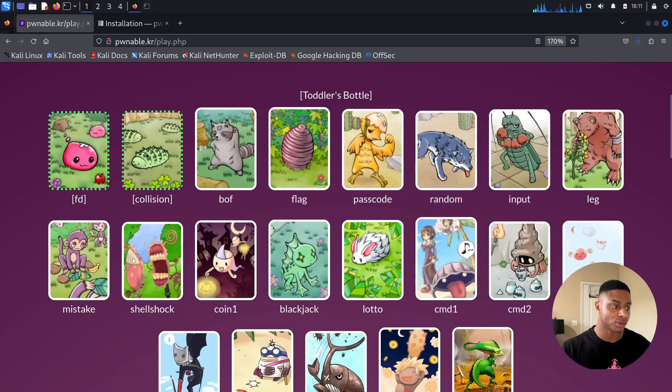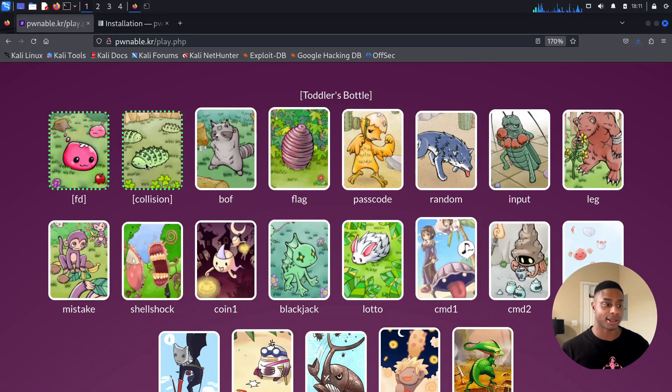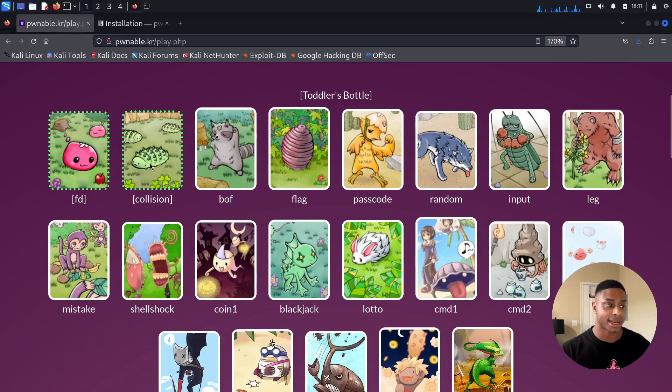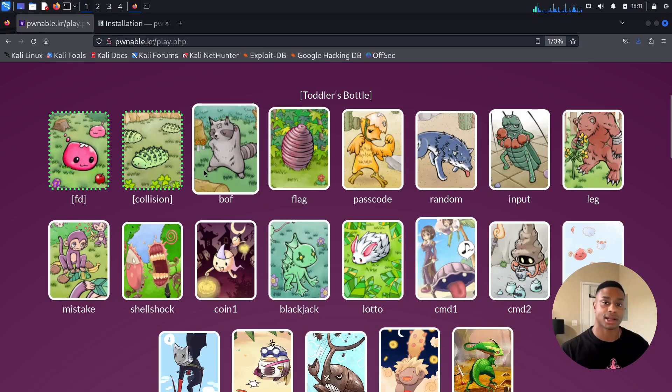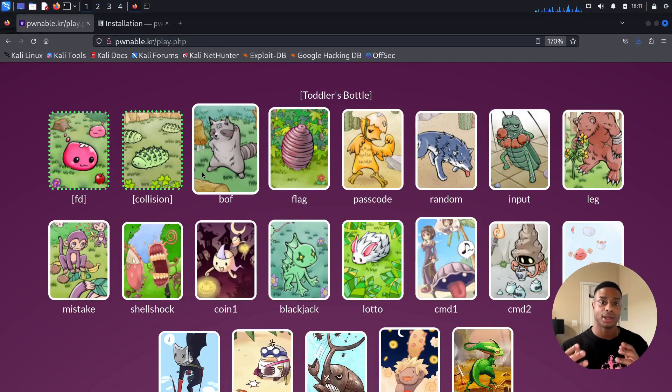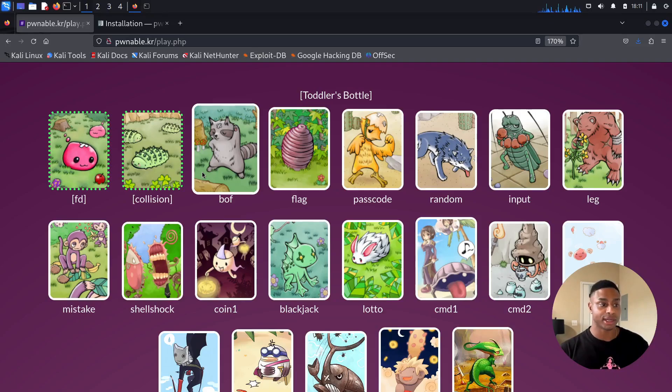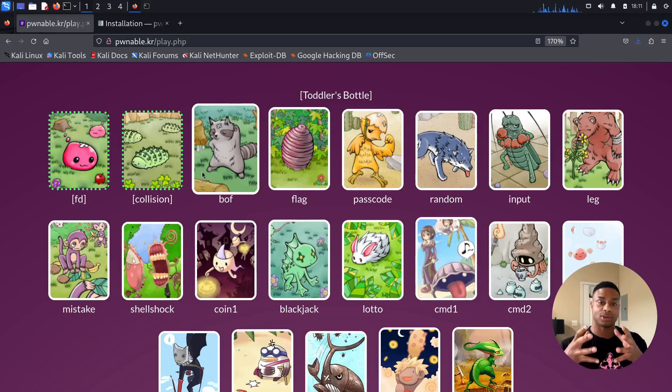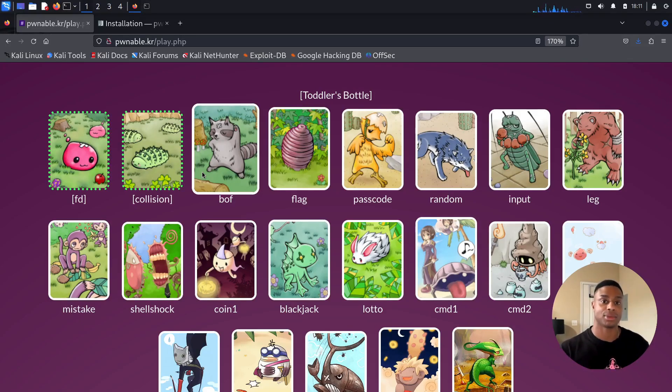So in the last episode, we solved collision, which was all about MD5 collisions and hash collisions and how we can exploit and get two different strings, two different values to collide and return the same result at the end.